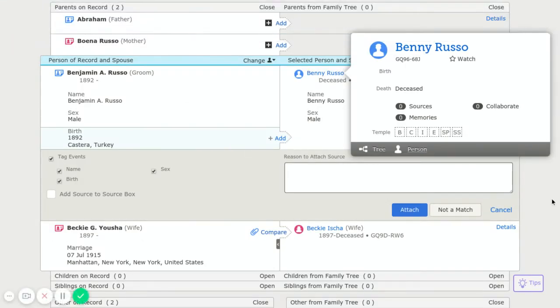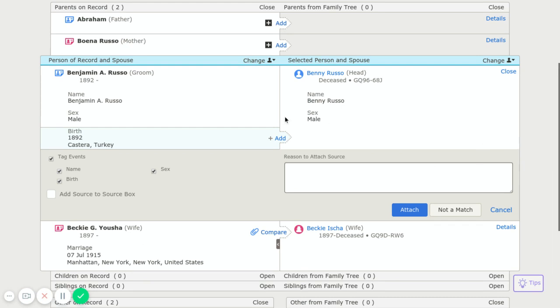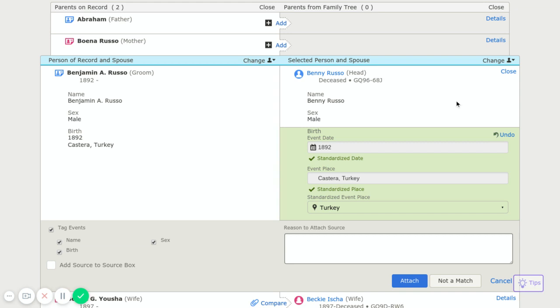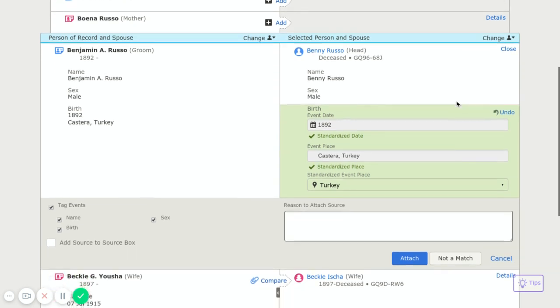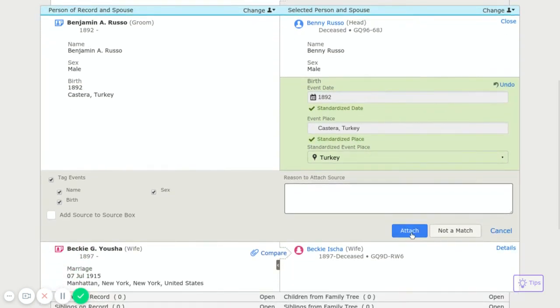You can also open it in a new window if you have multiple windows you're using. I'm going to add his birth information because he had no birth information. I'm going to attach that.